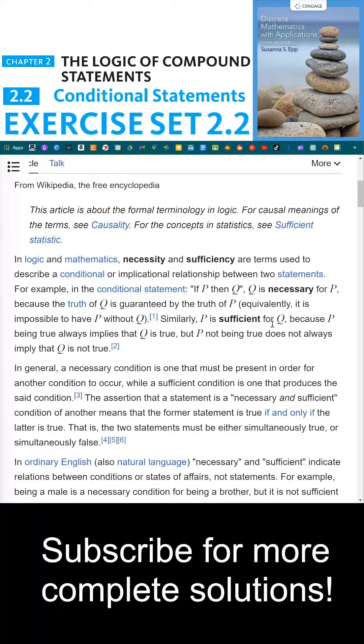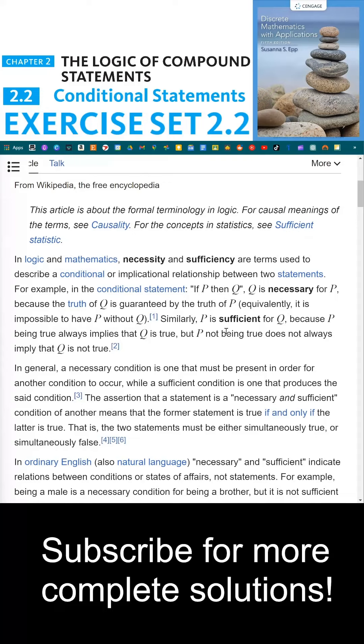Similarly, P is sufficient for Q because P being true always implies that Q is true. But P not being true does not always imply that Q is not true.